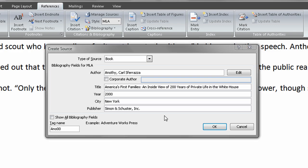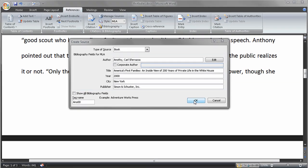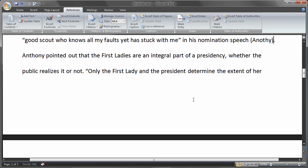Once I've completed the typing, I'm going to go ahead and choose the OK button, and that again puts the citation right where I need it.